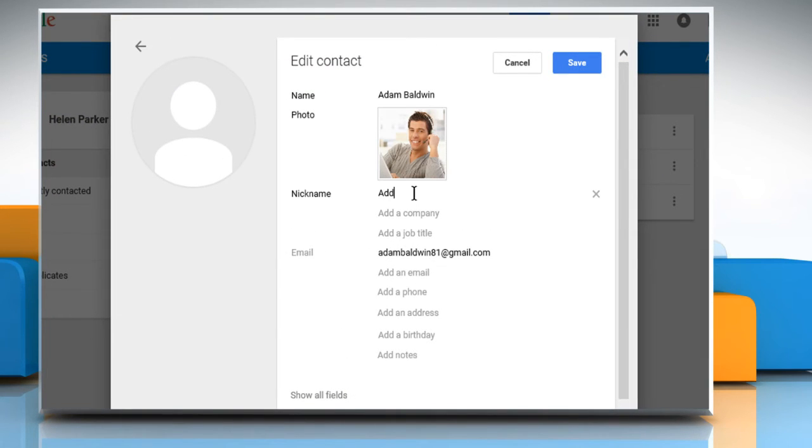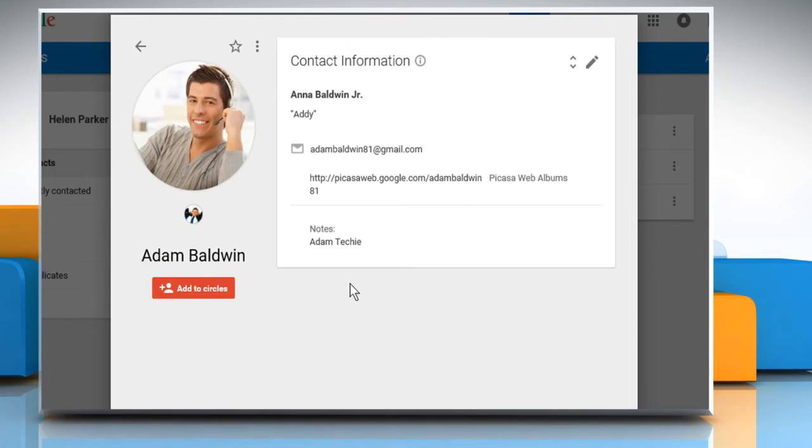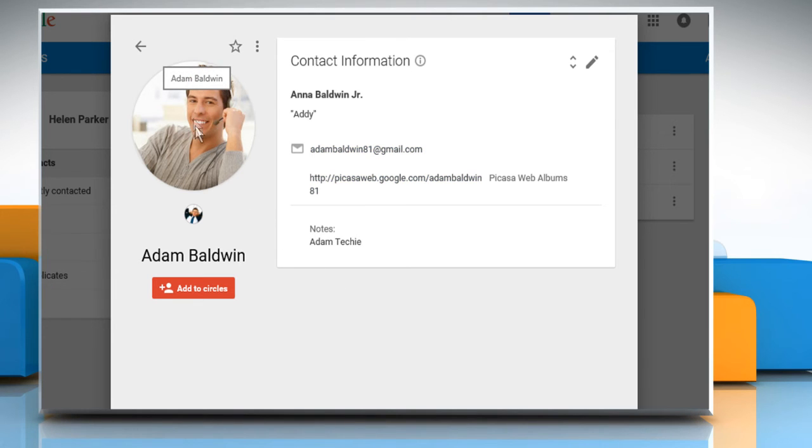Give a nickname and then add more details if you want. Click on the Save button and the contact will be added. See? That wasn't hard at all. Thanks for watching.